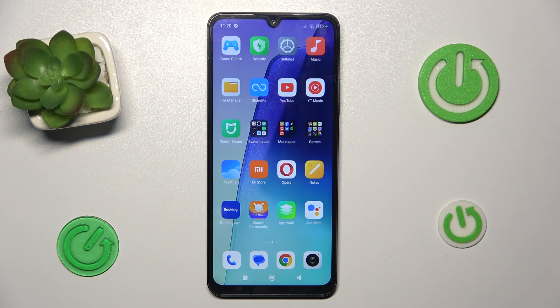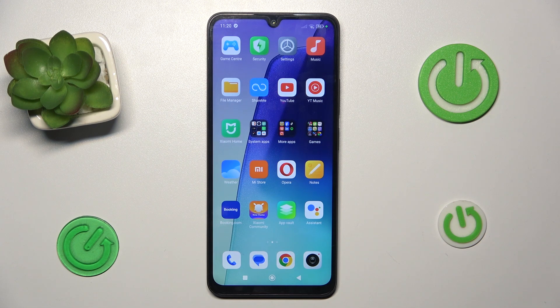Hi guys, welcome to Hardest Info channel. Today I have Xiaomi Redmi 40C and I want to show you how to manage your Google Passwords on this device.